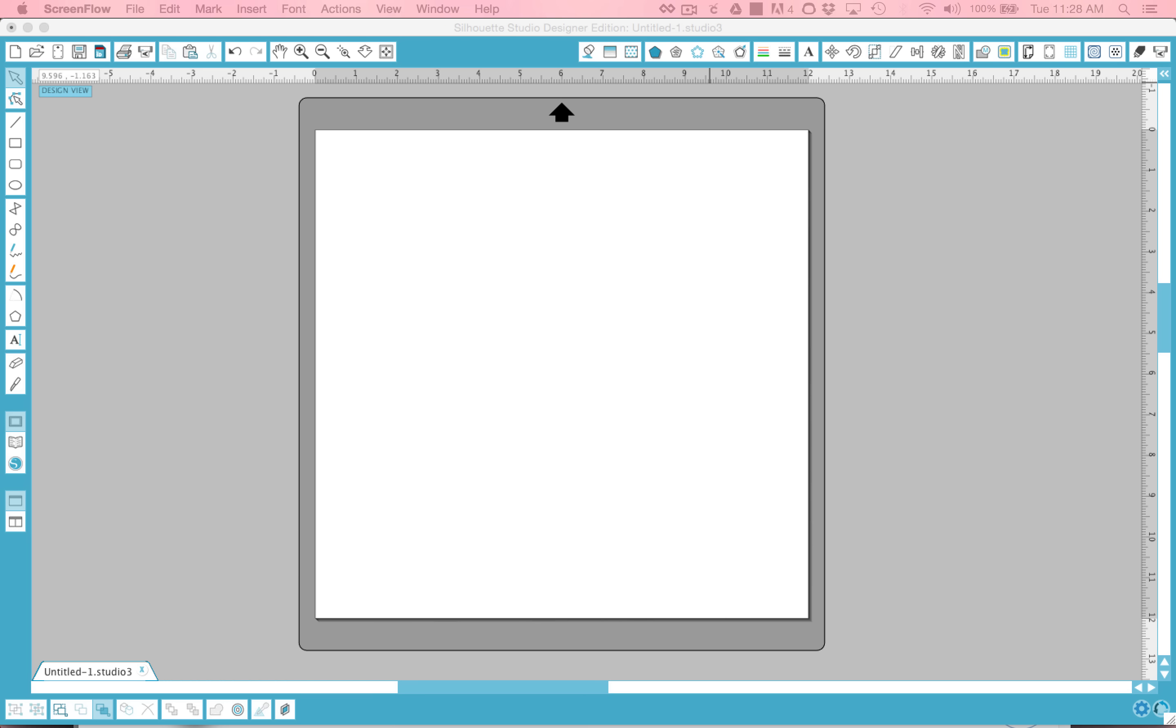This tutorial is meant to be a brief overview to help you get started in the software. If you've used Studio before, hopefully you'll pick up a few new tips along the way.